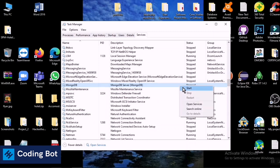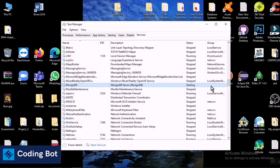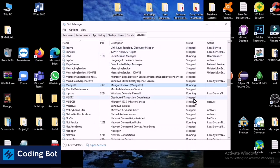We have to run our MongoDB service. Right-click and click on start and you can see it is starting. Now you can see the running status is showing in here in the status area.